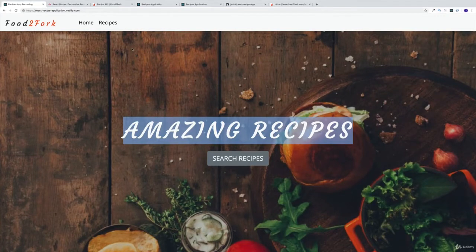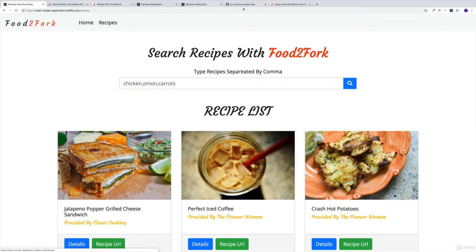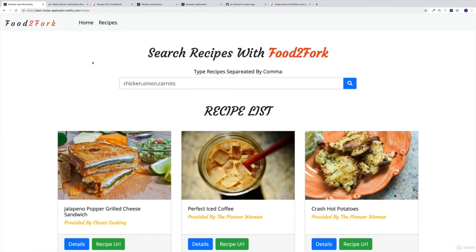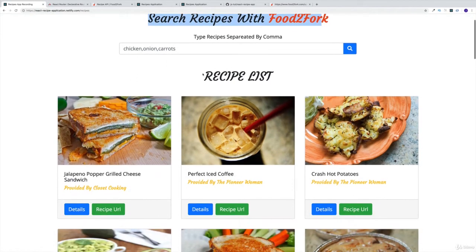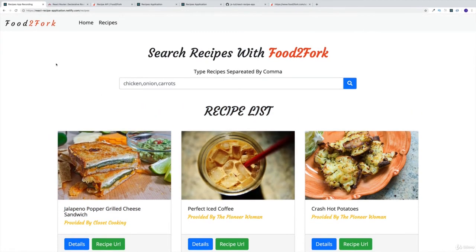We are doing really well. We have tackled already two of our pages — two from the four pages that we're going to be having. Now we're ready to start working on the most interesting page, which is going to be the recipes page, where we will have two components: one for searching and the second one for the list. This is probably going to be the most complicated section.